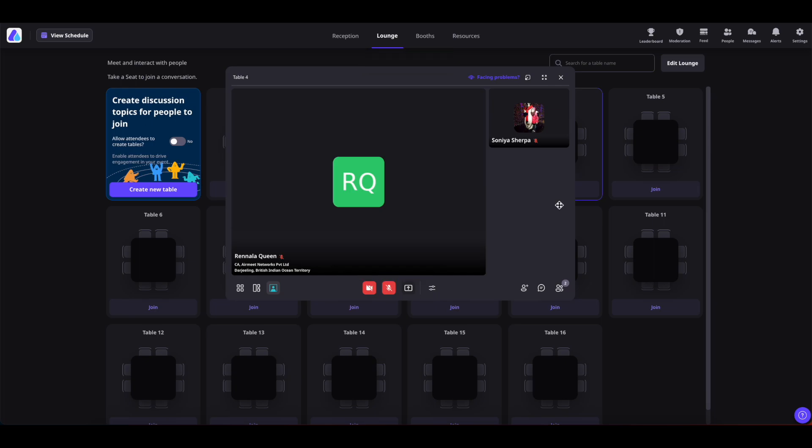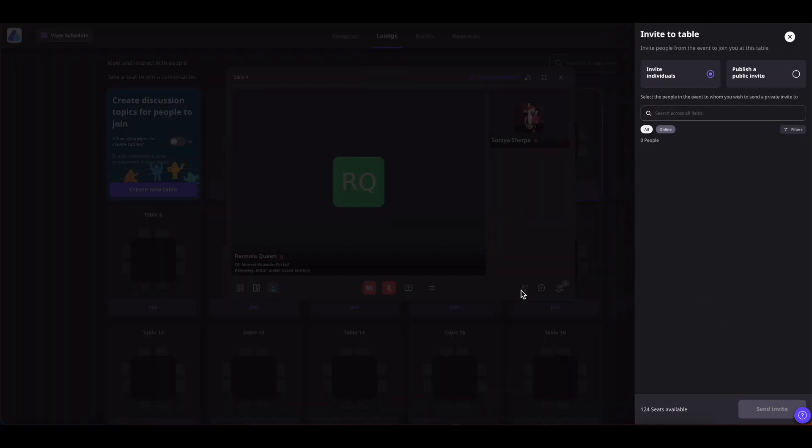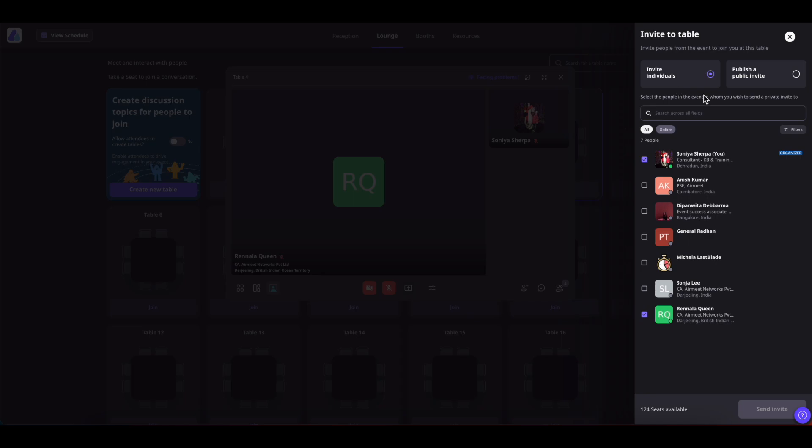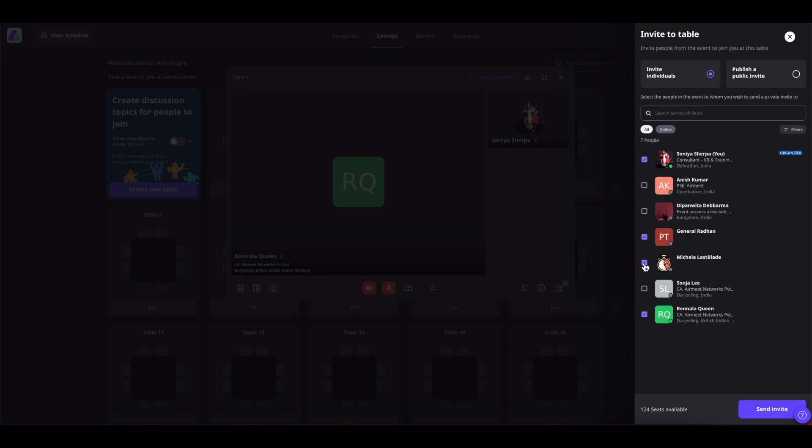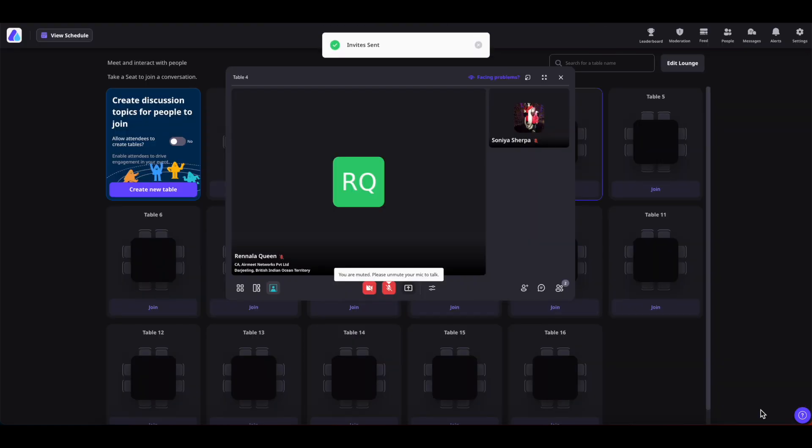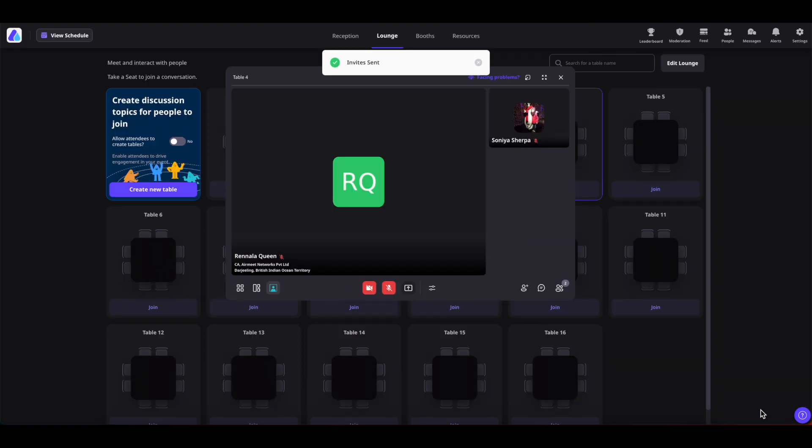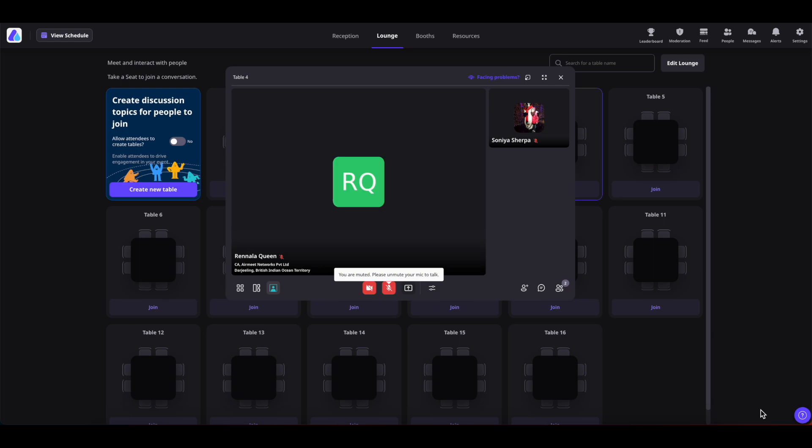Now, coming to invite others control. If you want to invite other participants to your table, you can simply click on it. From here, you can either invite an individual or publish a public invite. For the individual invitation, you have to select it, which is selected by default. Now you can select the people that you want to invite to your table and click on send invite. The people who are invited will be notified about the same and they can choose to either join or not join your table.